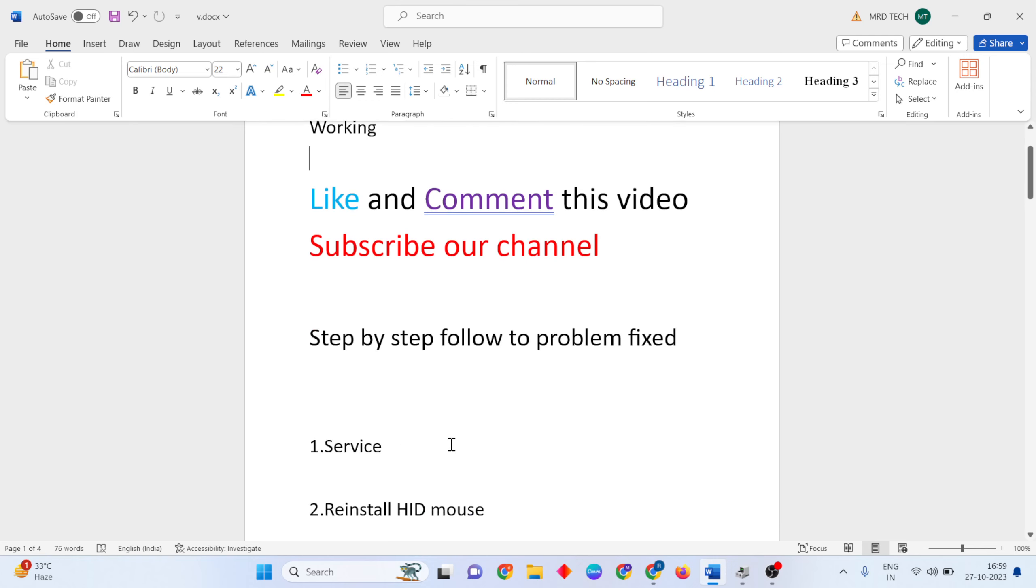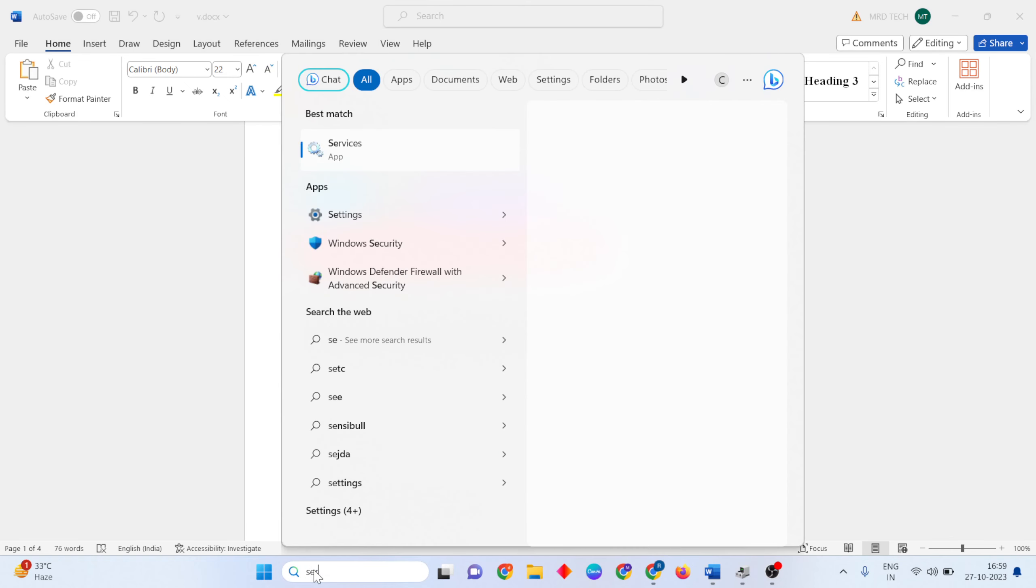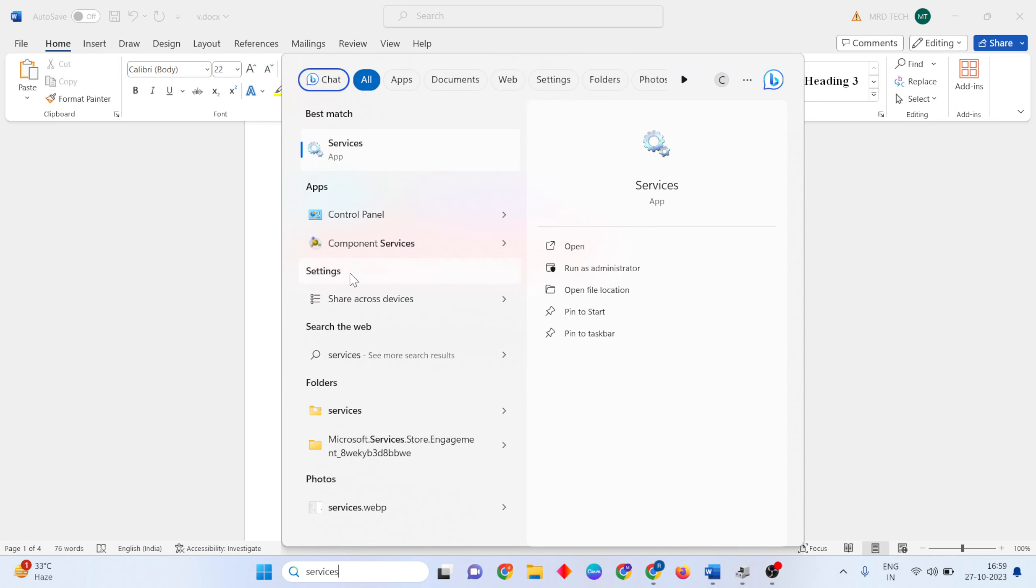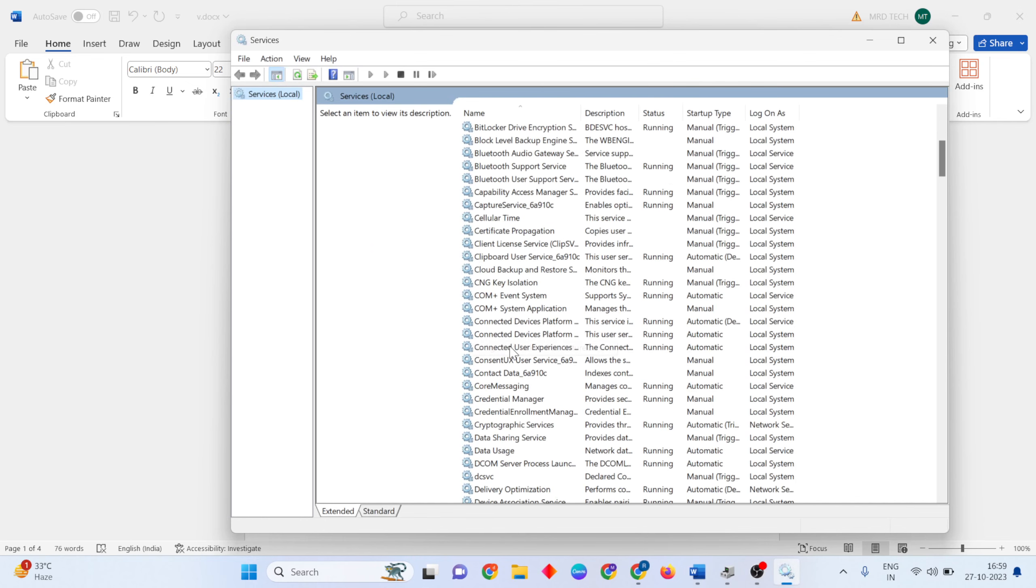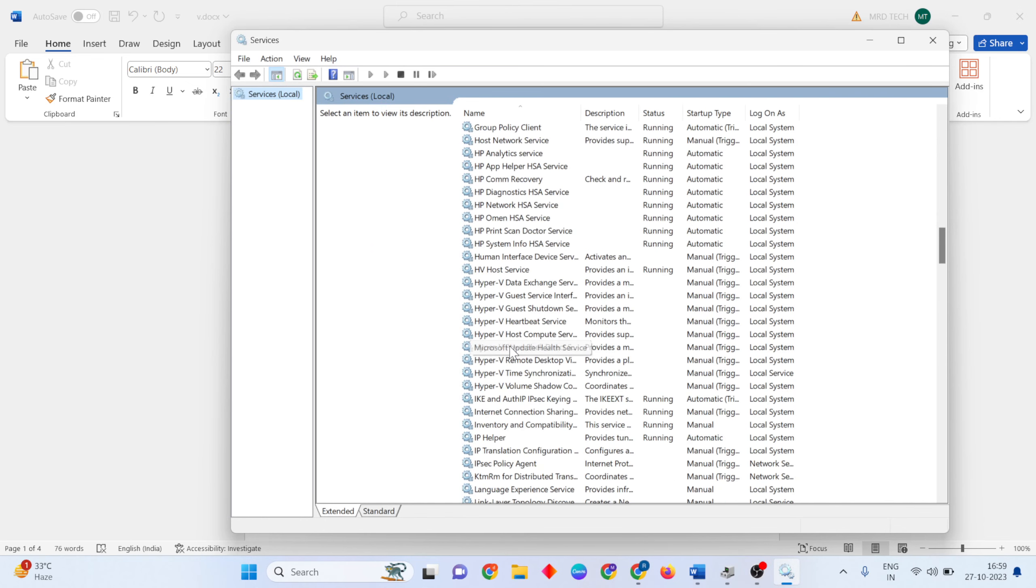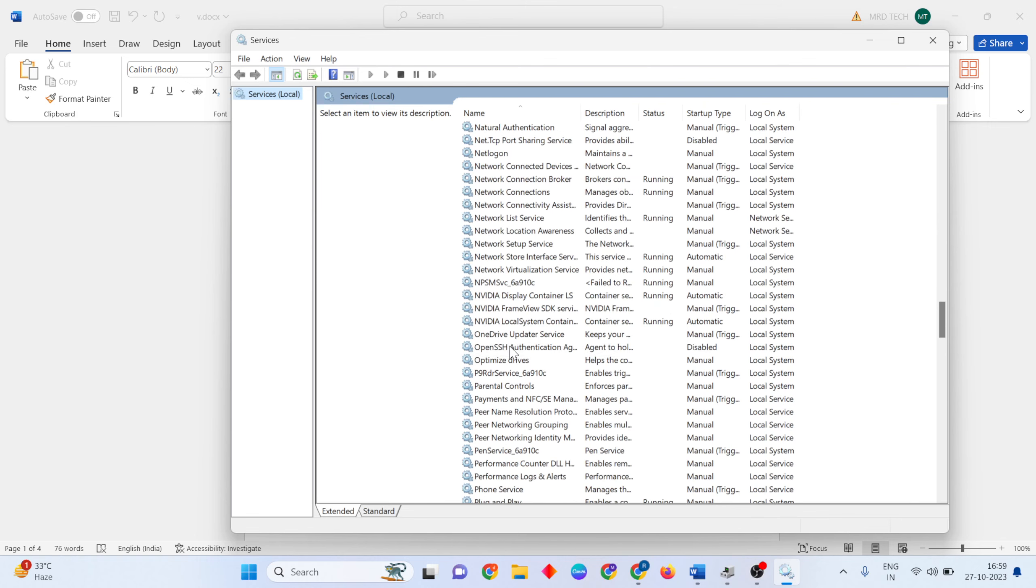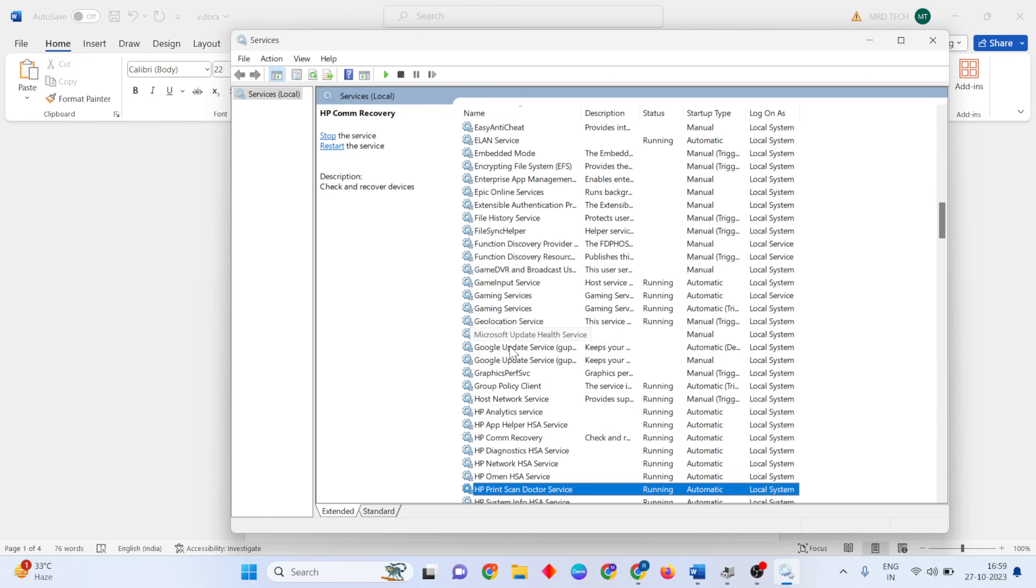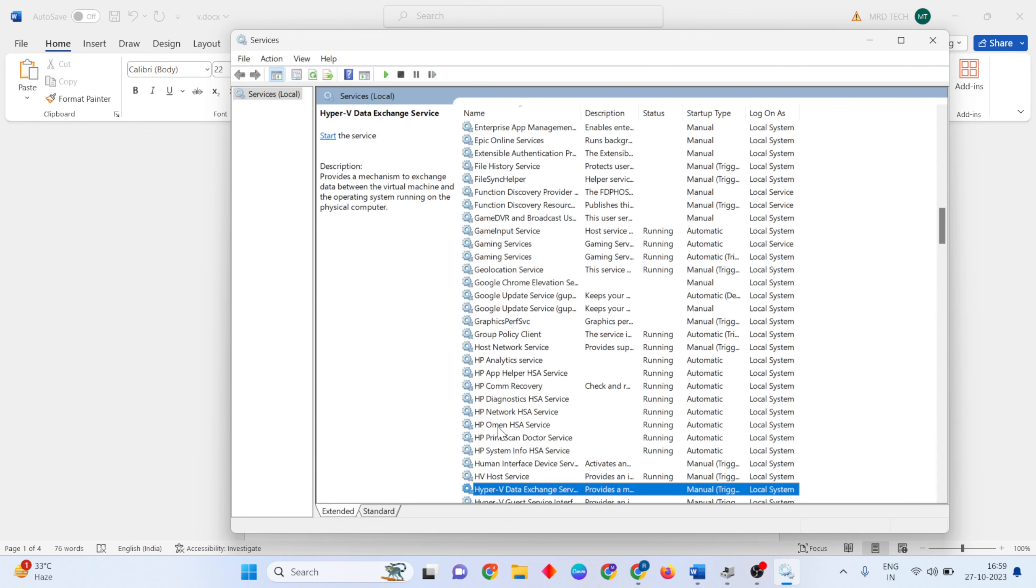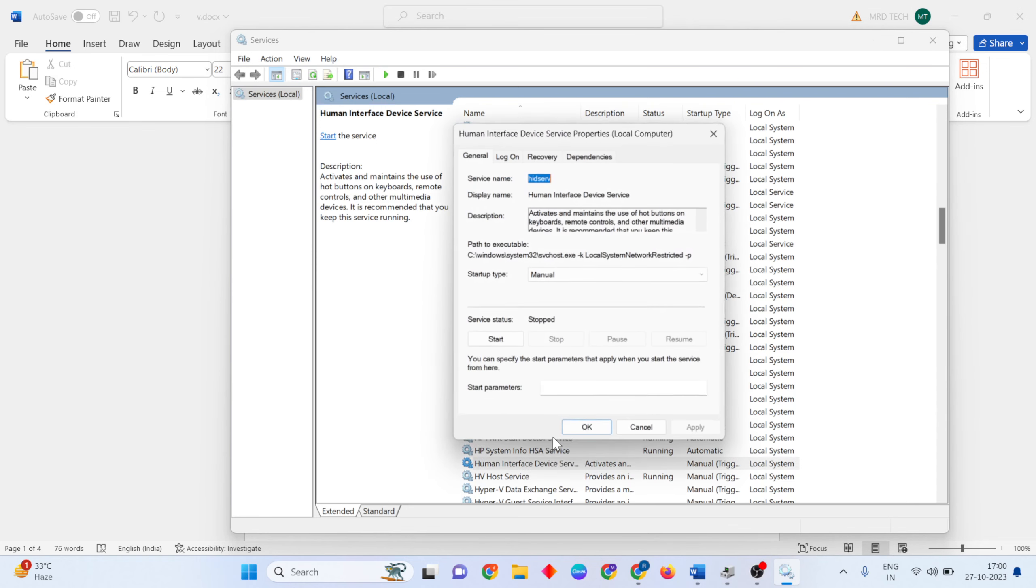First method is Services. Open the search bar, type Services and open it. Find Human Interface Device, select it, right click, then open Properties. Stop the service, then set startup type to Automatic.